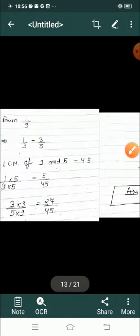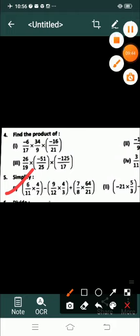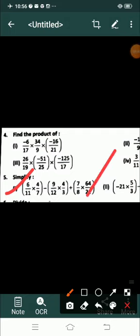आज हमने product और simplification के questions किए। I hope दोनों questions आपको समझ में आए होंगे। Product के 2 remaining questions और simplification के 3 remaining questions आपके homework हैं। I hope आज की class आपको समझ में आई। आगे की चीज़ें next video में discuss करेंगे। Have a nice day, students!